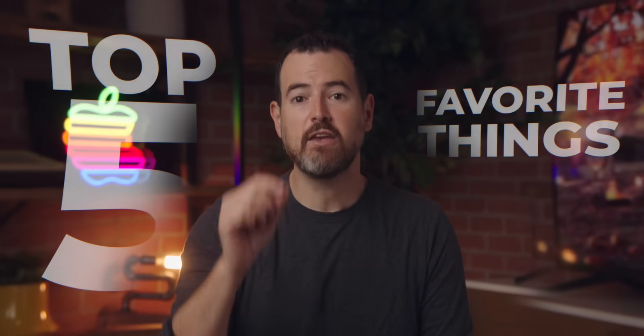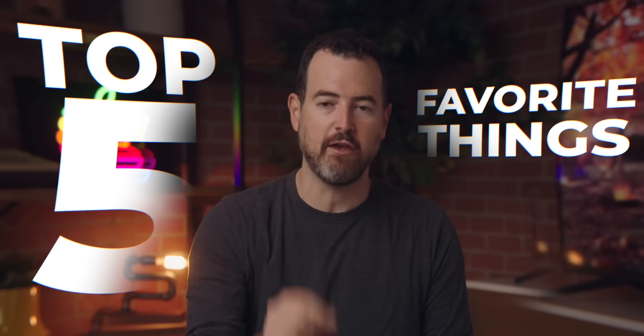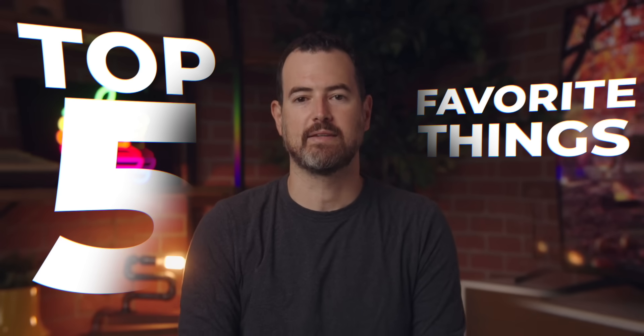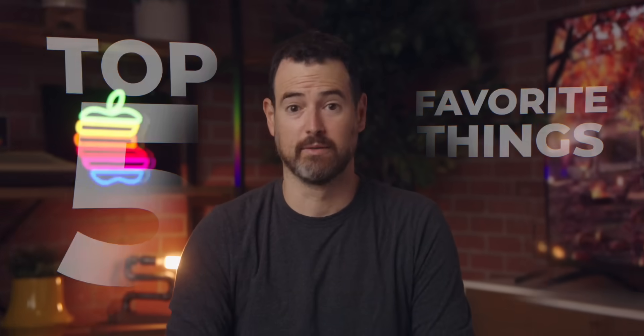Sometimes you can't trust the rumors, and companies can still surprise you, and I love it. We actually had a ton of surprises from the Apple MacBook Pro event. Here are my top five favorite things that Apple announced in order.